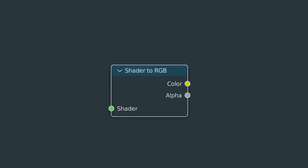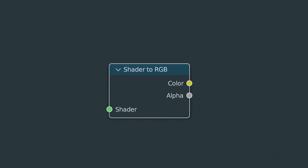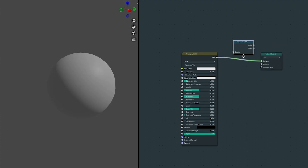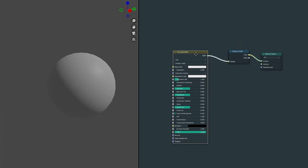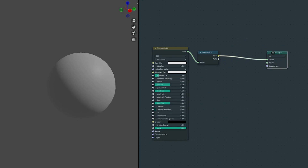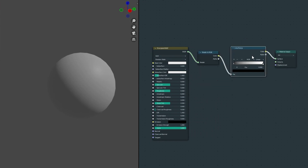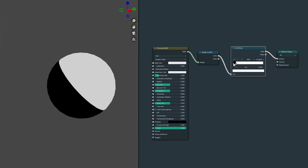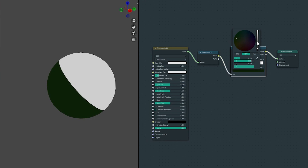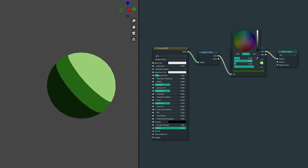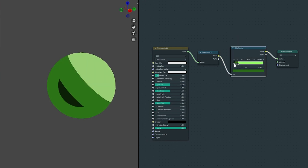The bulk of the texturing is carried by the Shader to RGB node. It's used to apply additional effects on the output of BSDFs. Simply place the output of a Principled BSDF into the Shader to RGB, then run the colour through a Color Ramp with the interpolation set to Constant. You can then input the colour values for the light and dark tones that you want for that object and move the stops around to adjust.